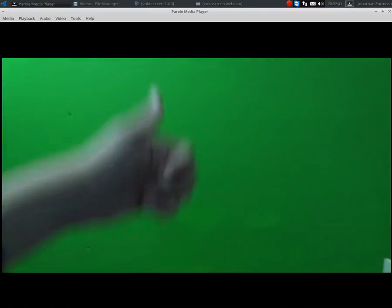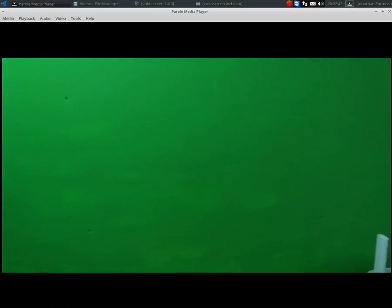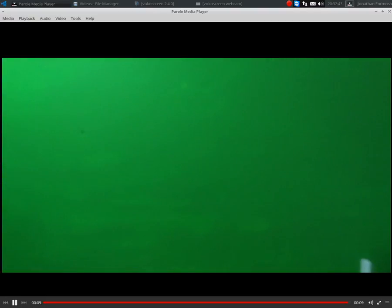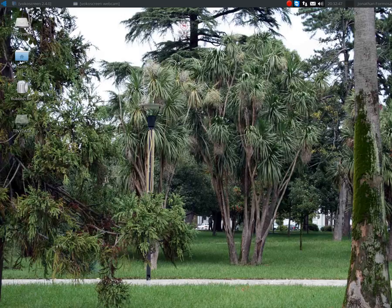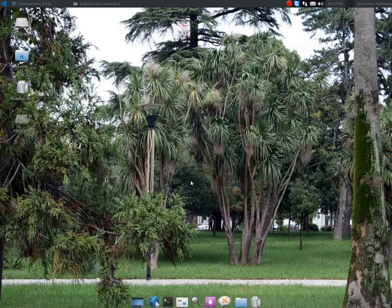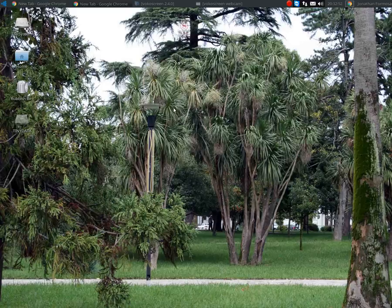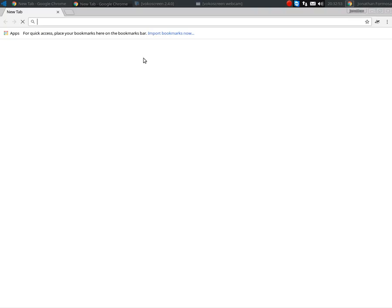So we're going to chroma key that. That's the footage we filmed. Now what we need to do is go online and search up a picture that we want to use as the backdrop.